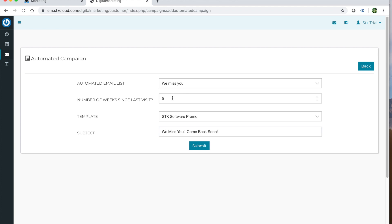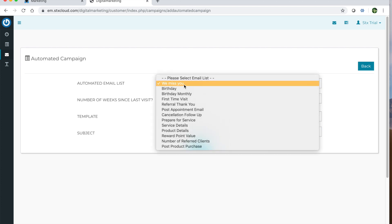You can create multiples of these. So if you want to send it at five weeks, 10 weeks, 15 weeks, 25 weeks, 58 weeks, whatever you want it to be, you can create as many of these as you would like.